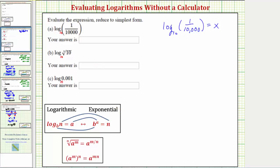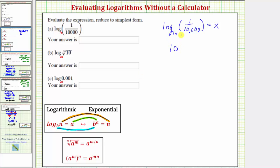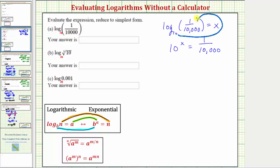Looking at our notes, these two equations are equivalent where b is the base, a is the exponent, and n is the number. So the base is 10, a logarithm is an exponent so the exponent is x, giving us 10 to the x equals 1/10,000. We can verify this by starting with the base and working around the equal sign — 10 raised to the power of x equals 1/10,000, so our exponential equation is correct.